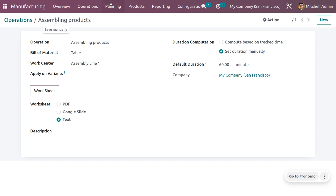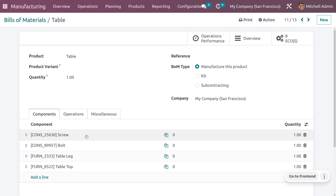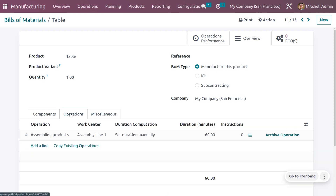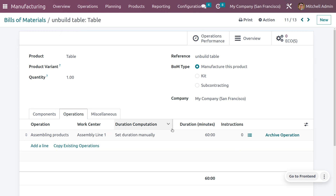Save the operation. When you go back to the BOM you created, you can see the operation is automatically configured. Set the reference as 'Unbuild Table' for this BOM.